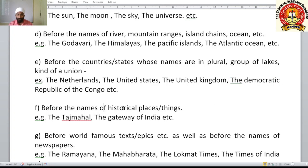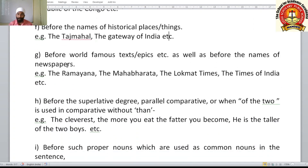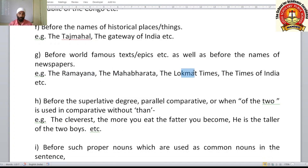We use 'the' before names of historical places or things: the Taj Mahal, the Gateway of India. We can also use it before world-famous texts and epics: the Ramayana, the Mahabharata. And before the names of newspapers: the Lokmat Times, the Times of India.